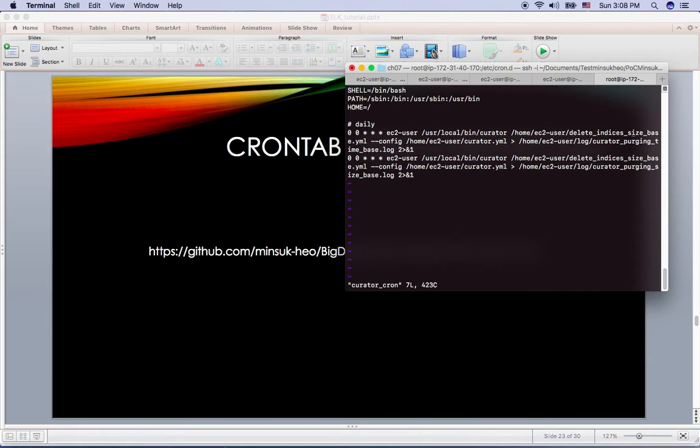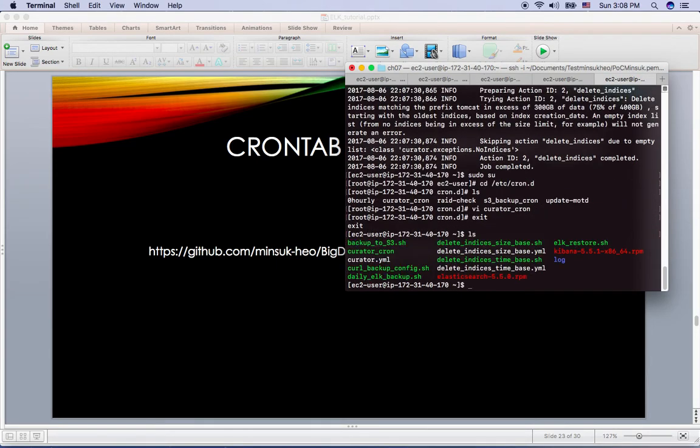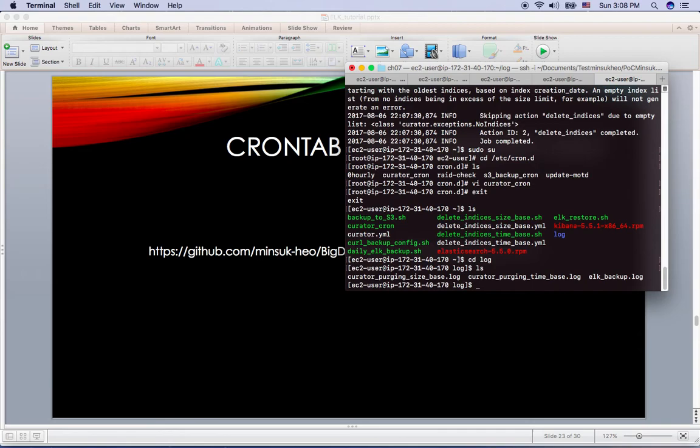And I created the log file on the log curator purging time base and the size base. So if you go exit, and here if you go to log file, here I have the log file. Curator purging size based log and the curator purging time base log.